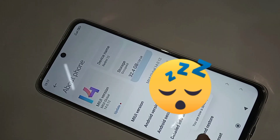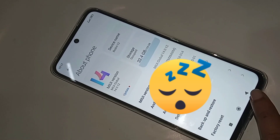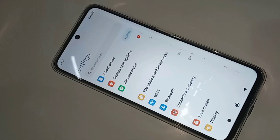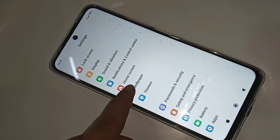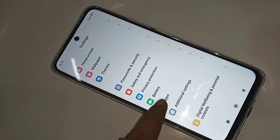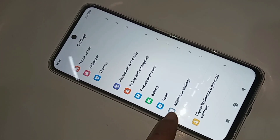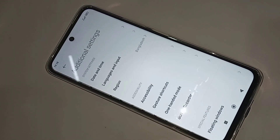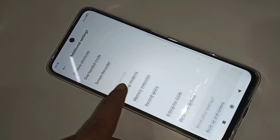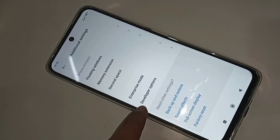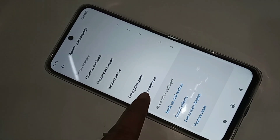Then click Back and scroll down. You can see an option called Additional Settings. Go to Additional Settings, then scroll down and you can see an option called Developer Options. Go to Developer Options.